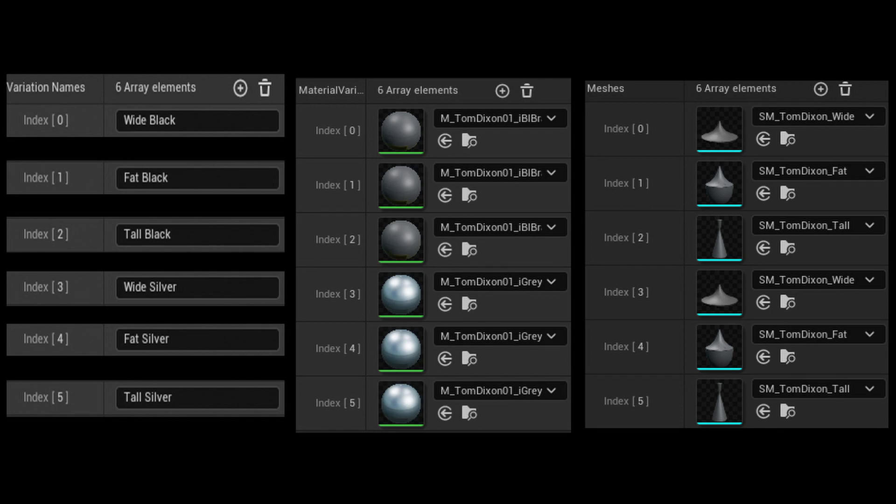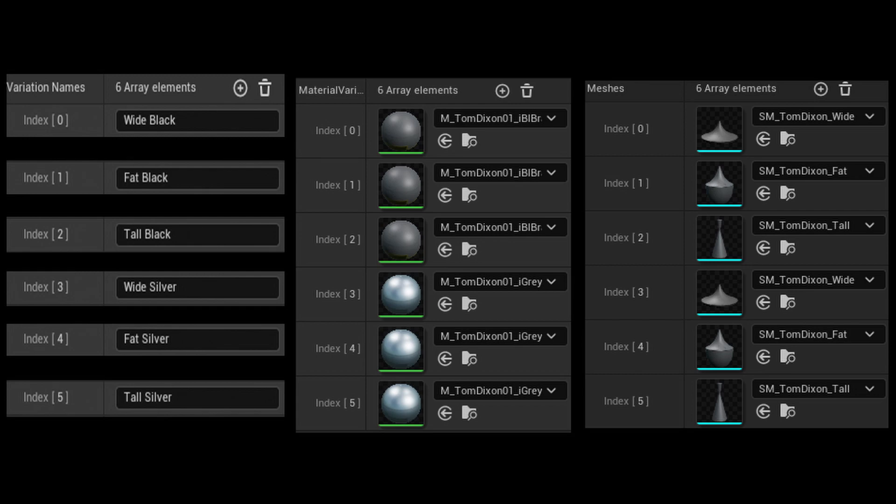The variation blueprint will set the original static mesh to hidden in game. Then it will add the selected variation mesh as a movable mesh. Changing meshes works best with dynamic lumen lighting. Baked lighting can't be applied to movable meshes and they will stand out in a scene with baked lighting.